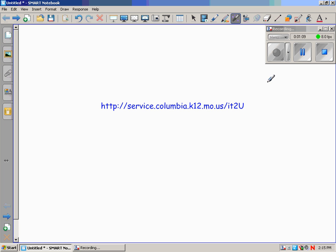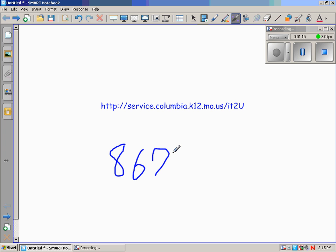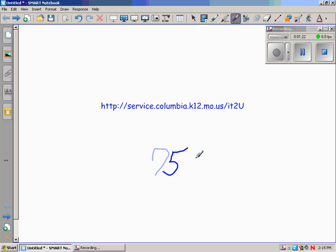The last thing it does is disappearing ink. So if you write something—8, 6, 7, 5, and some of you even know the last three digits without me putting them on here, 309 from the song. It's disappearing ink. I used to use this for chunking and mnemonic devices for memory tricks. You might find a use for it, you might not. That's what the Magic Pen does.